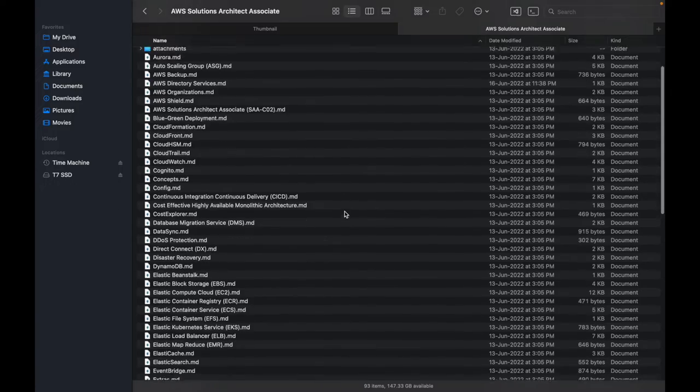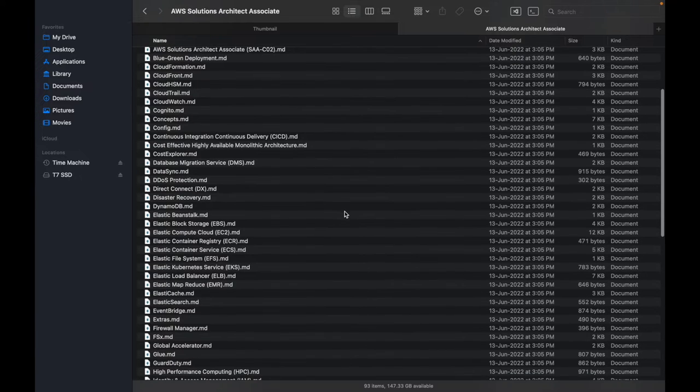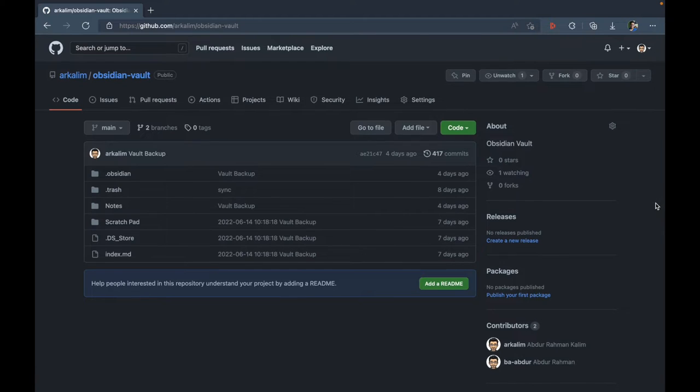After that video was out, I got so many comments and DMs from you guys asking me to share my notes. But the problem was that I took these notes using a note-taking app called Obsidian, which stores these notes in markdown format locally on my Mac. I then push my notes to a GitHub repository to make sure I don't lose them if my laptop breaks.